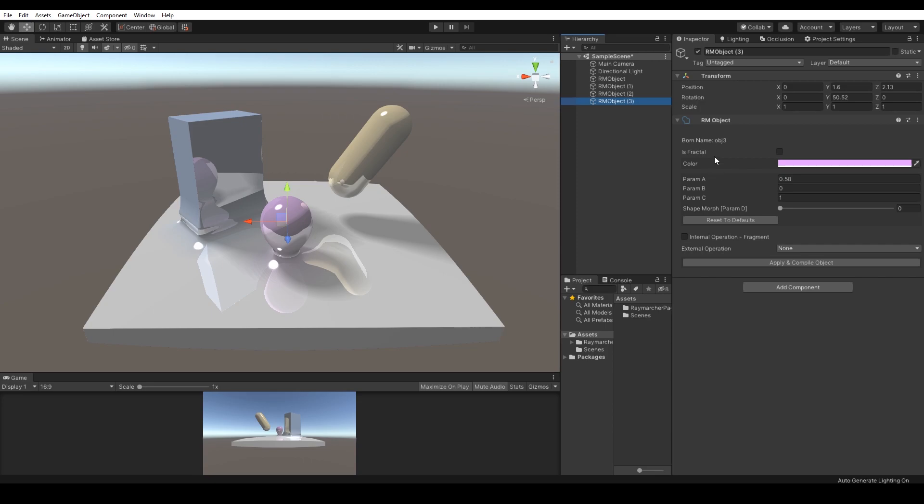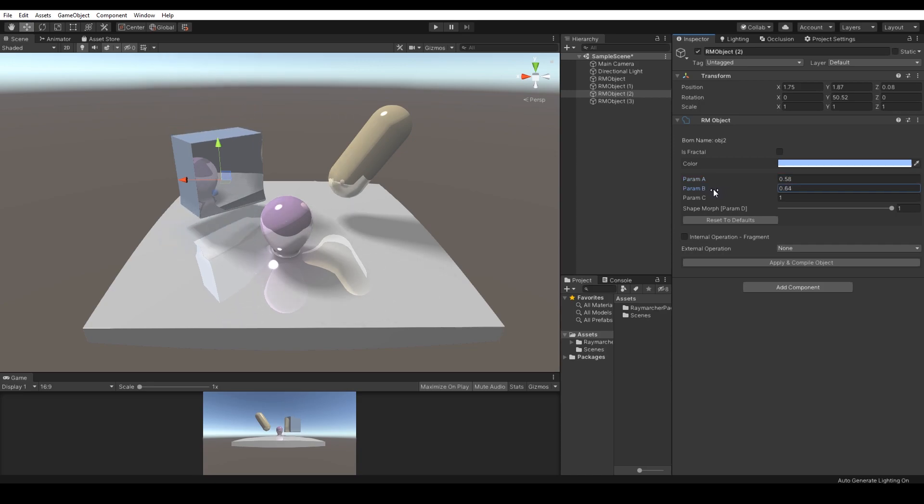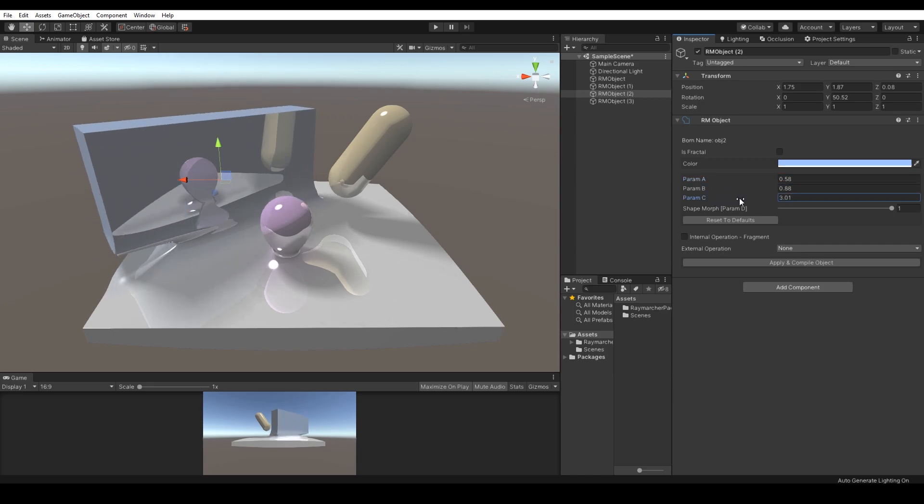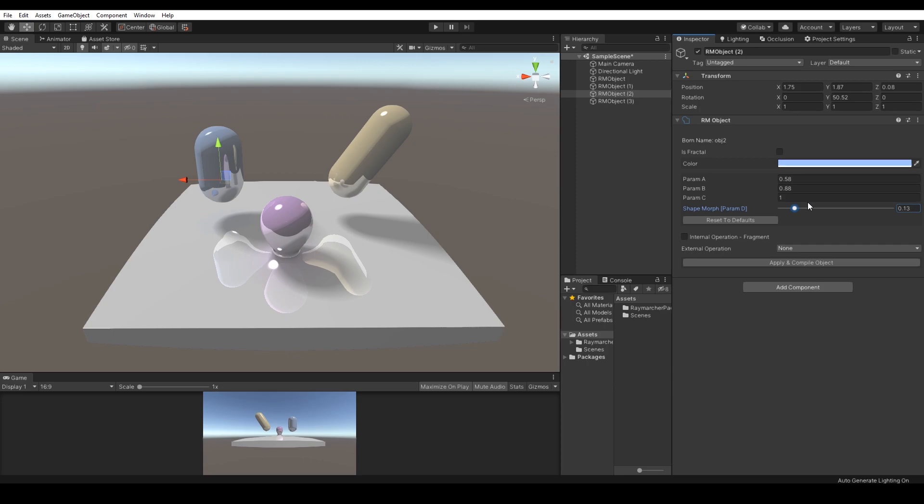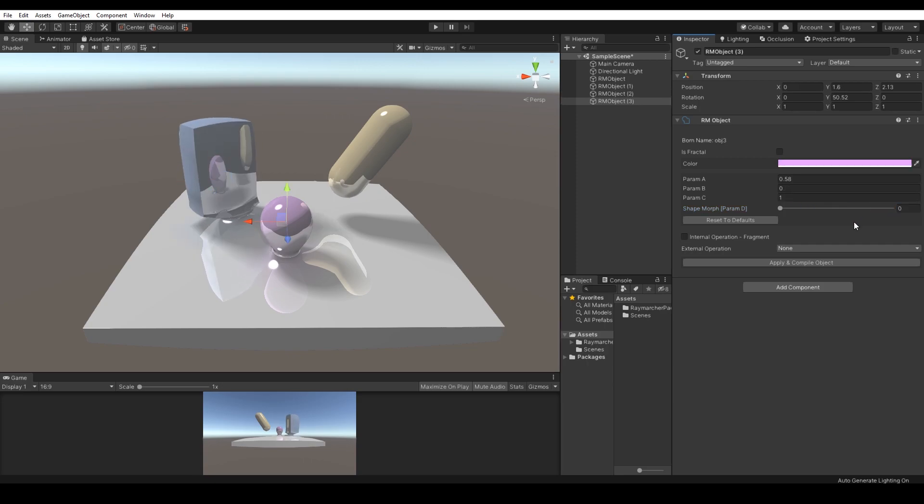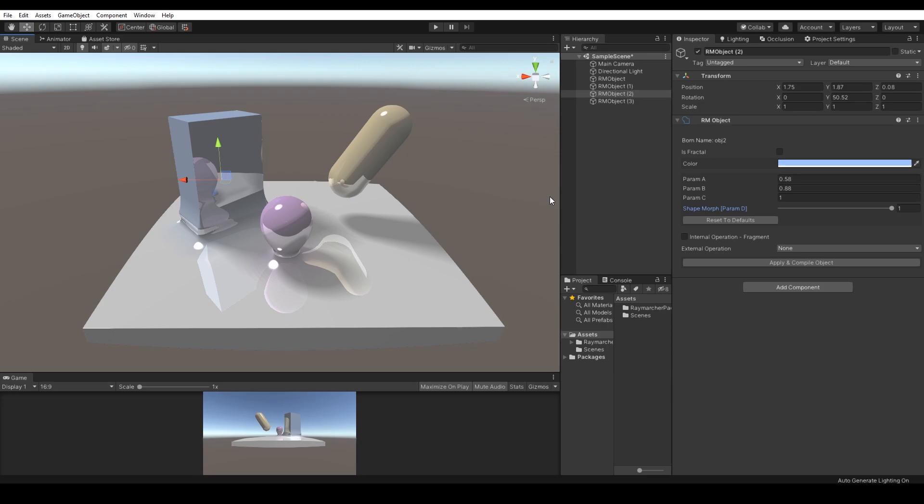As you already noticed, all Raymarcher objects contain RM object component which manages Raymarcher object's essential data. The component contains four parameters that correspond to the object size, length, depth and morph. Each Raymarching object has a unique ID and boar name which are defined right after the creation or if I would like to be more technical in a wake function.